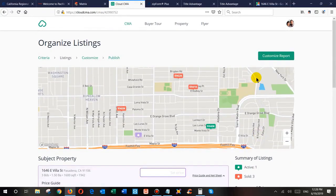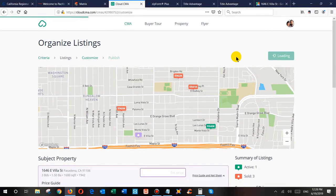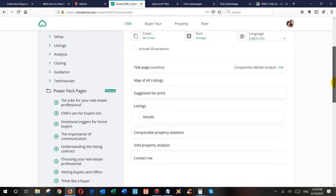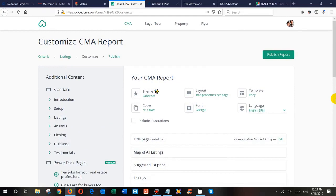Once you've done that, the next step is to package the report. Go to Customize Report. The pages I use are: title page, mappable listings, suggested list price — I put that front and center because that's what clients want to hear — listing details, comparable property statistics, property analysis, and the contact/cover page. CloudCMA gives you many pages, but those are the ones I use. For layout I use two properties per page, and the font I use is Georgia.